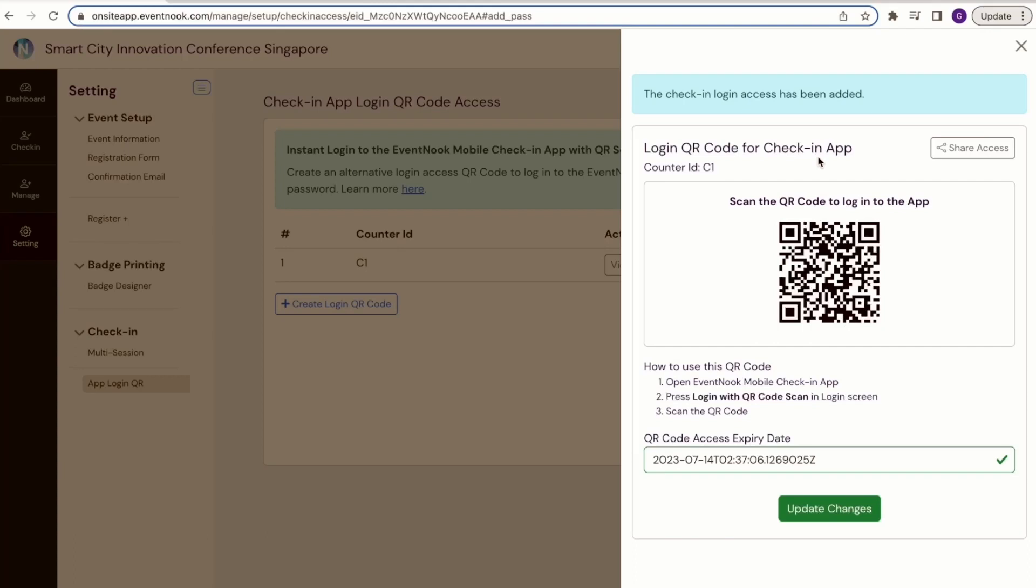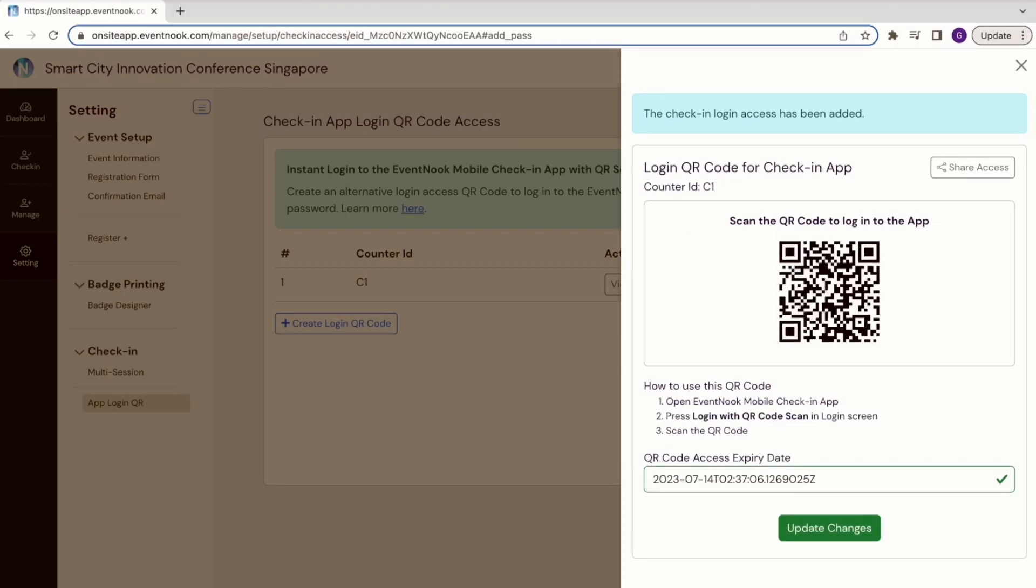Now the only thing your team has to do is scan the QR code with their device in order to log into the app and view the dashboard for your event.